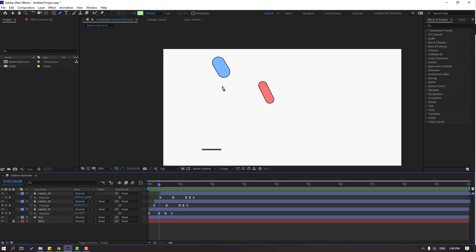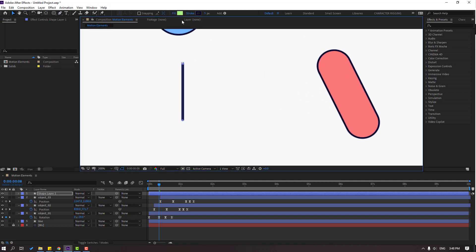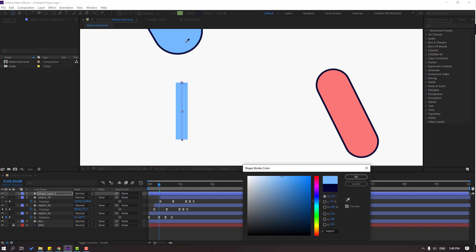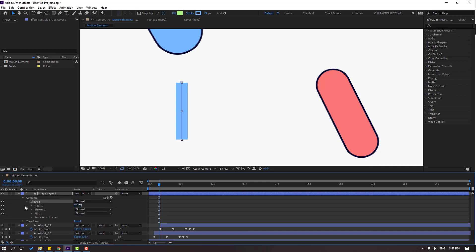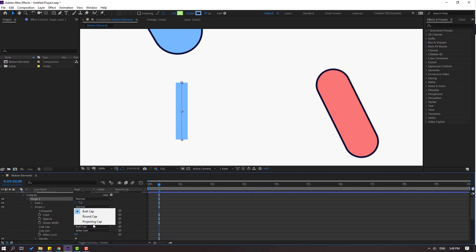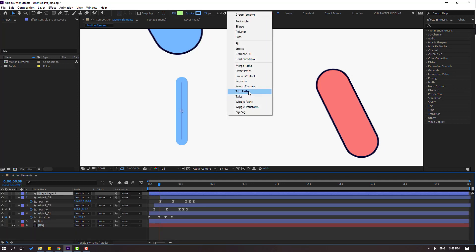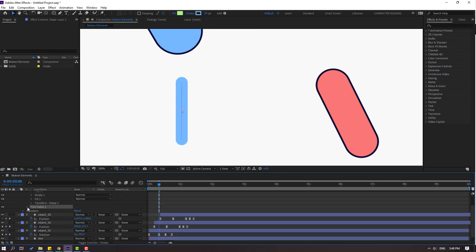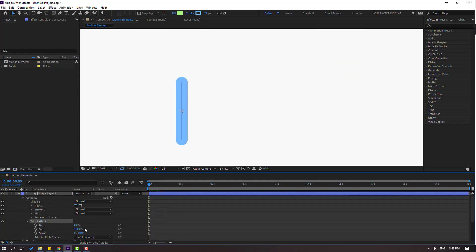Go to the pen tool, go to the first and second point, make one line. Click the selection tool and change the stroke width. Go to stroke color and select blue. Open contents, shape one and stroke one, and change to round cap. Go to add and select trim paths. Open trim paths one and change start to 100, then make a start keyframe.